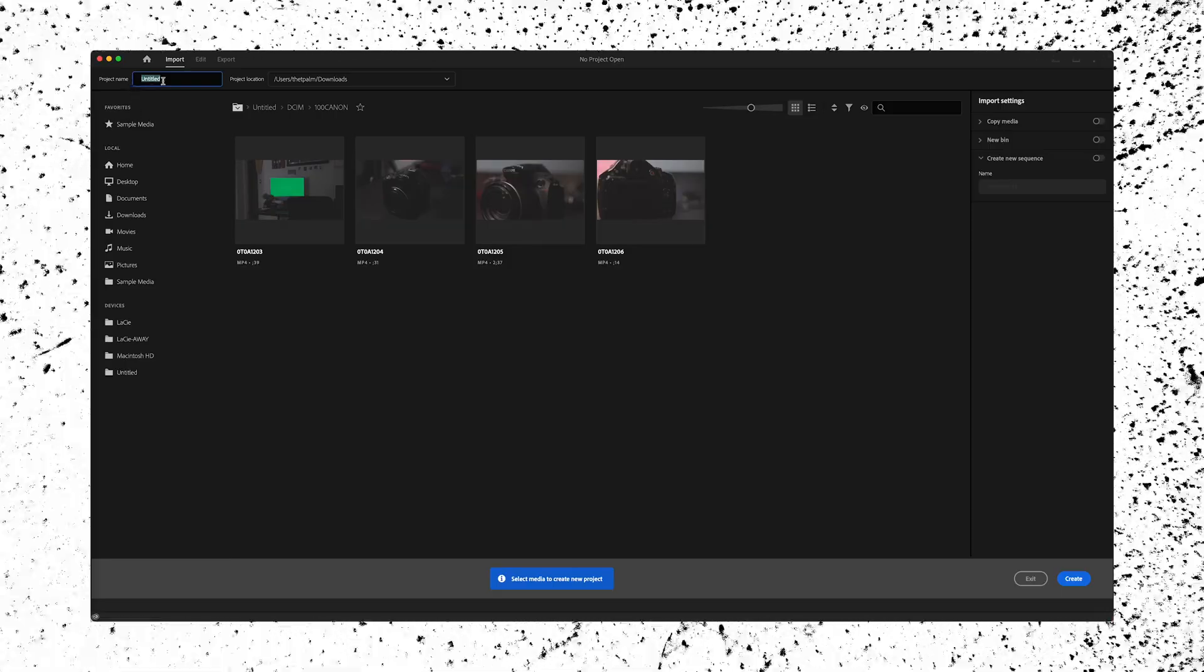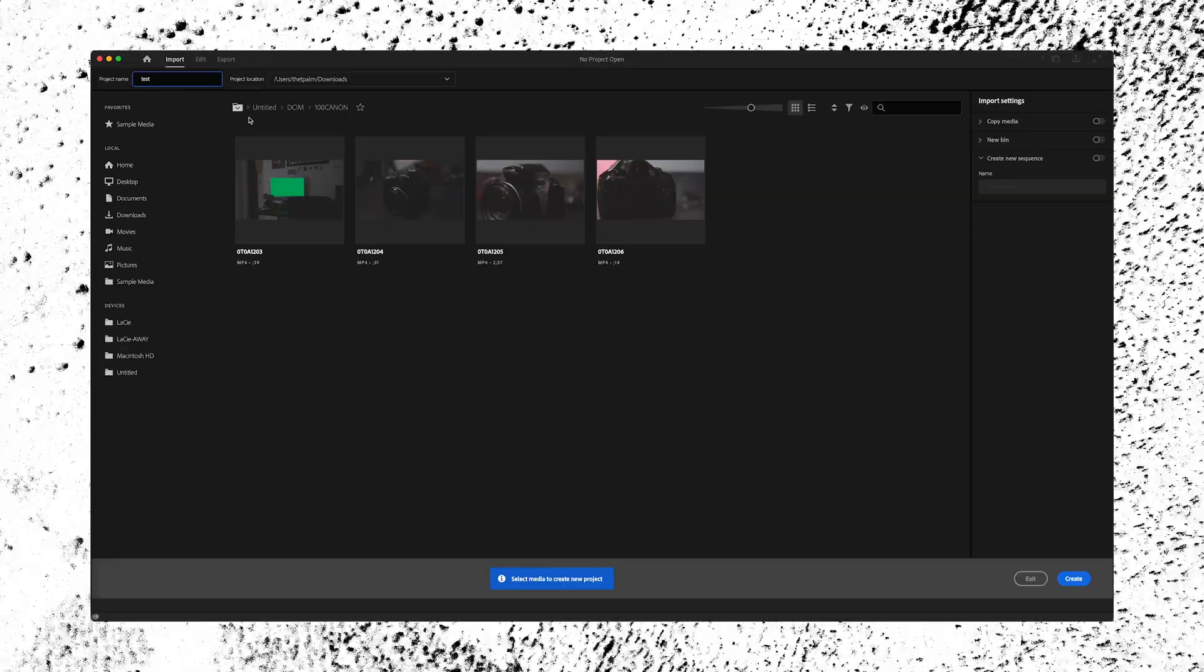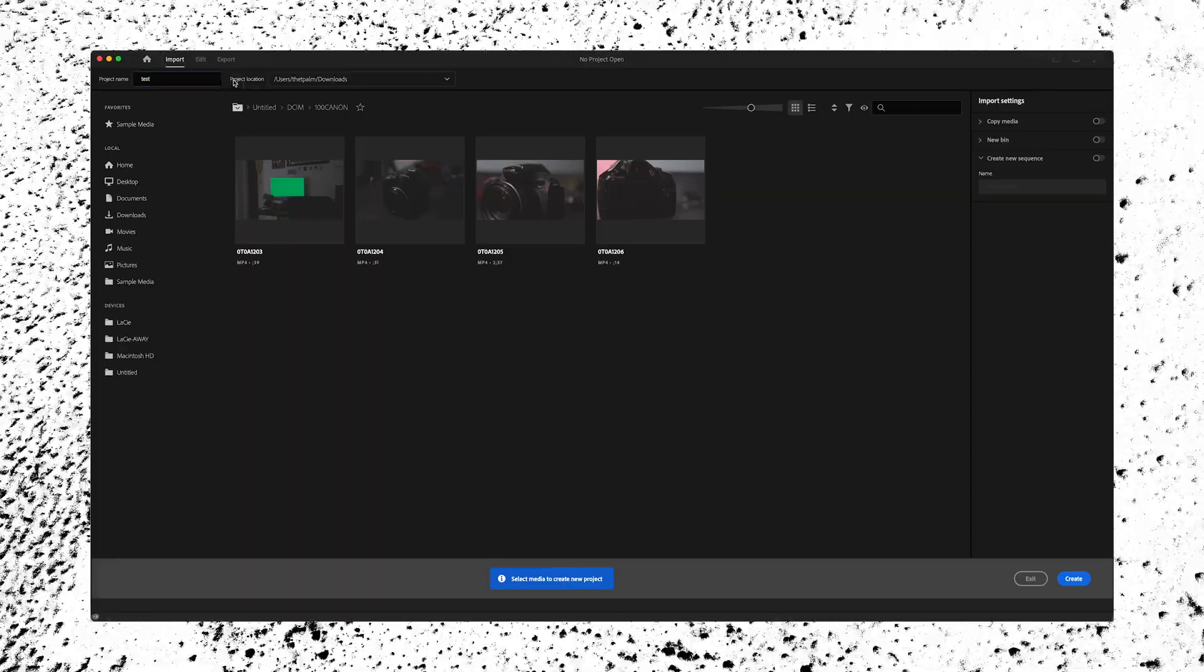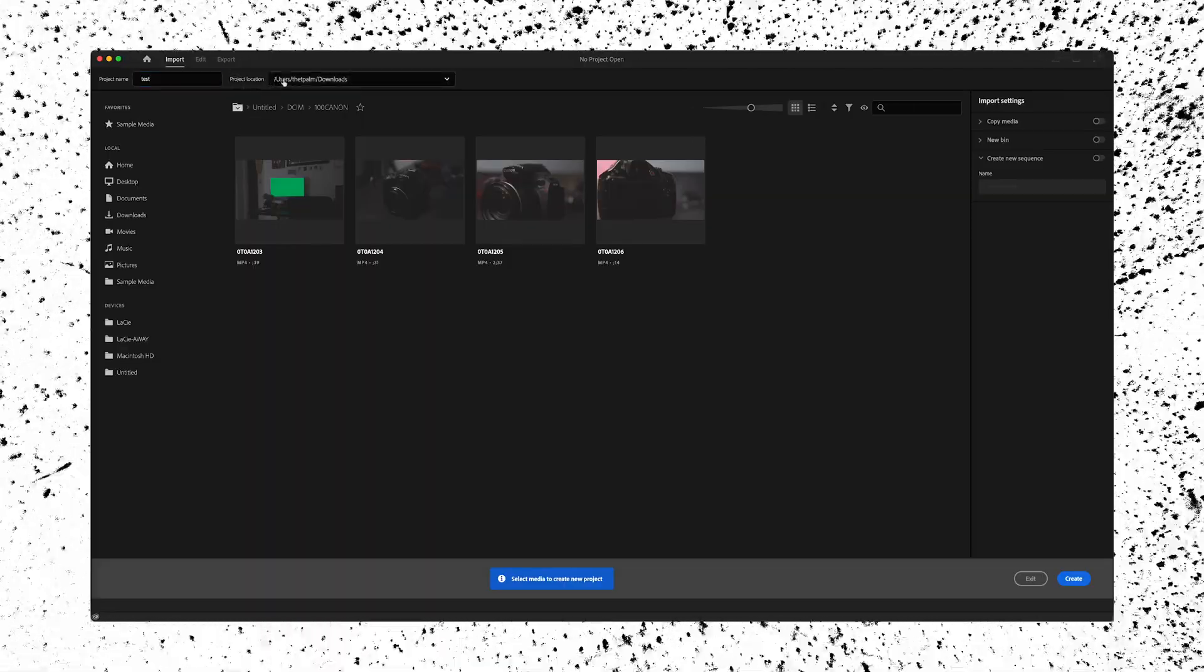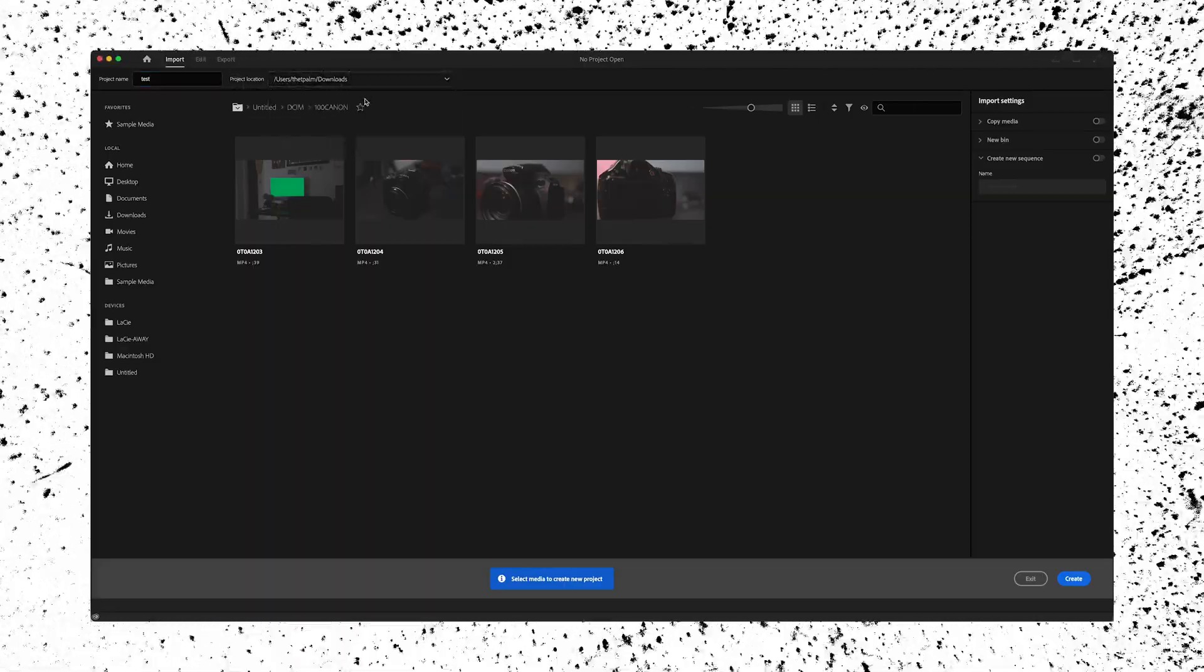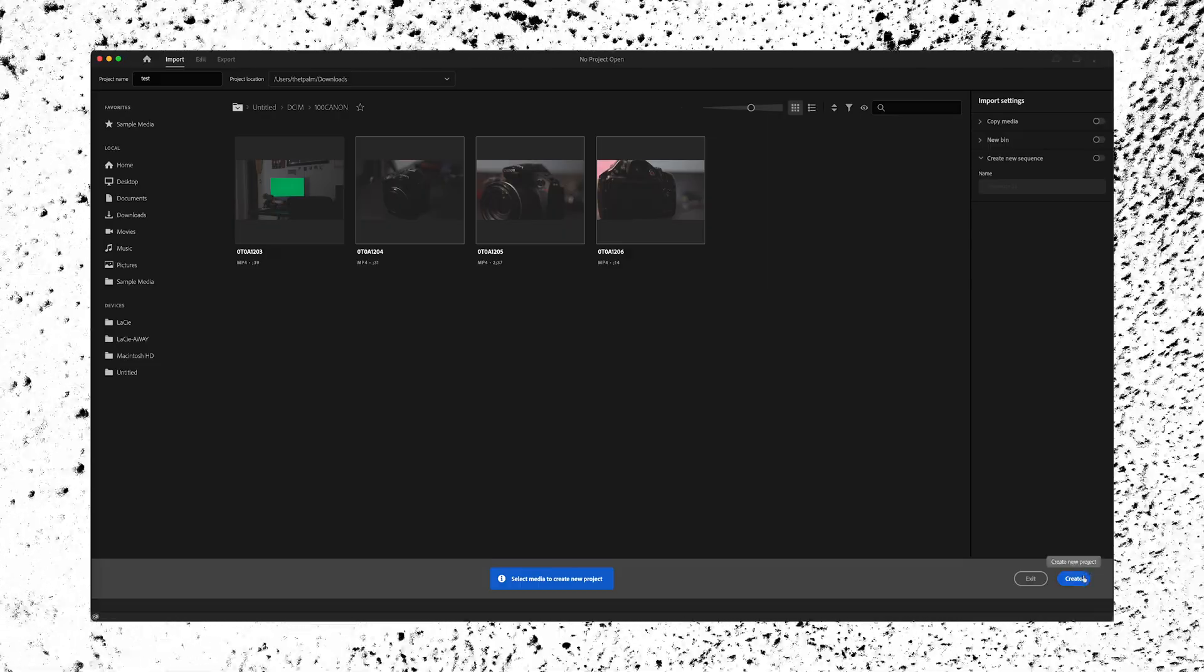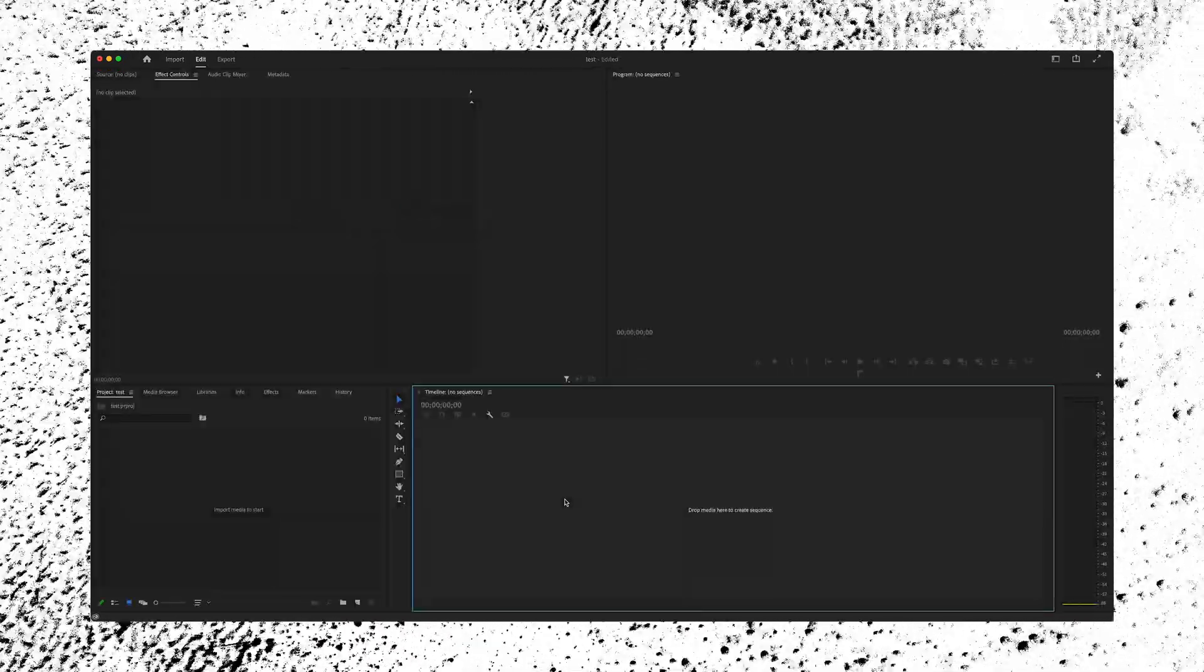Go ahead and name your project. For this sample, I'm just going to name it test because this is a test project. You can choose your project location. For me, I'm going to keep it in my downloads. Go down to the bottom right and hit create, the blue button once again.